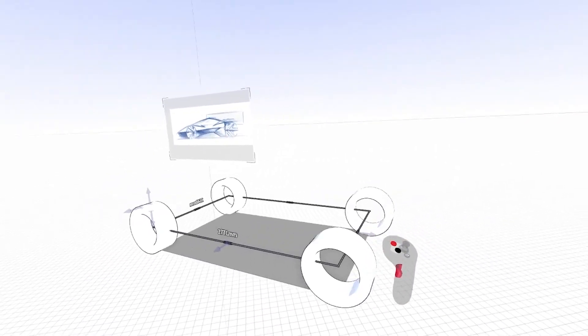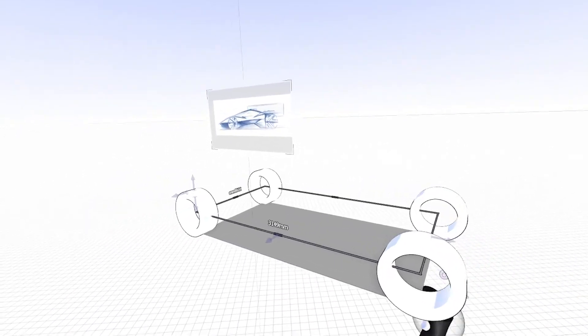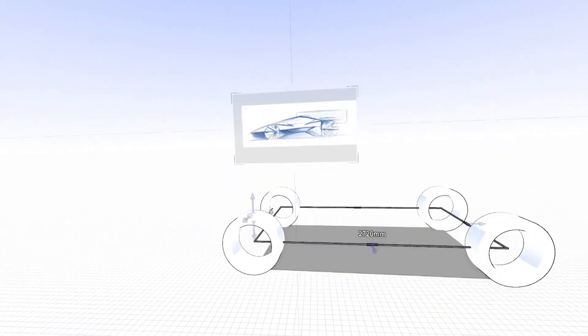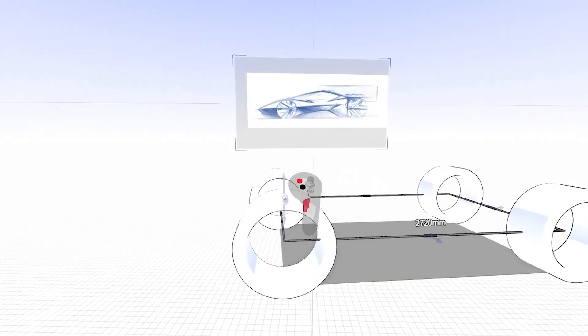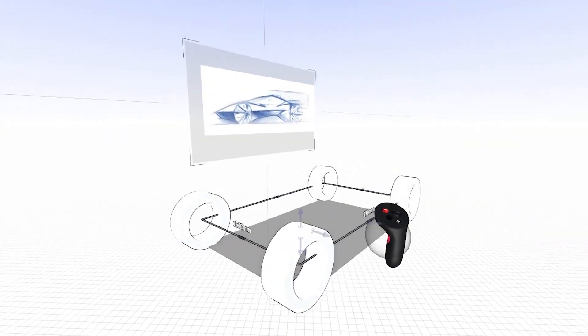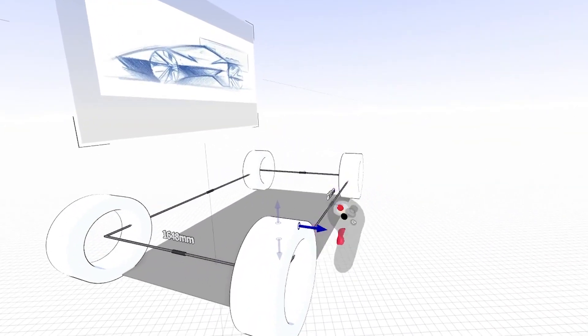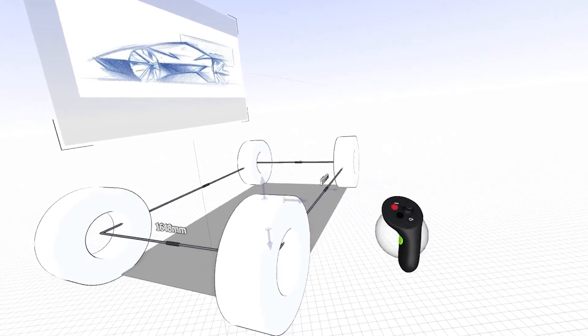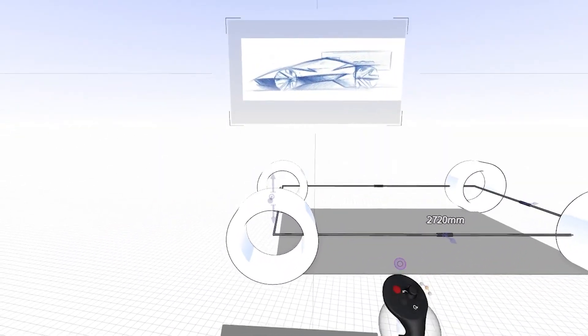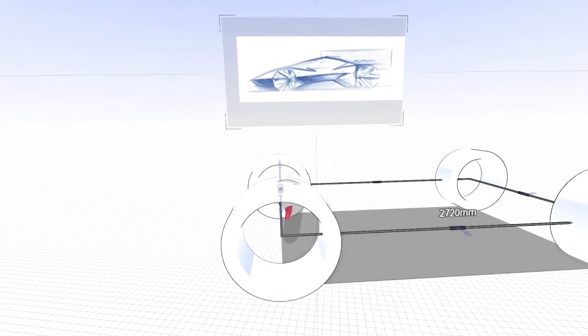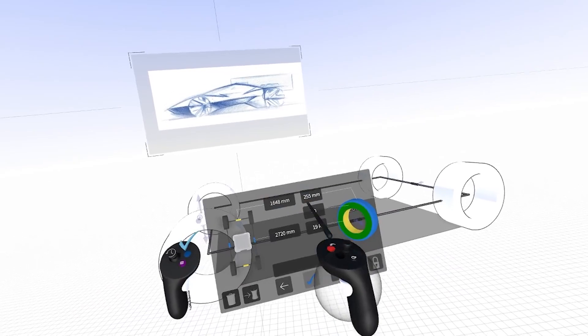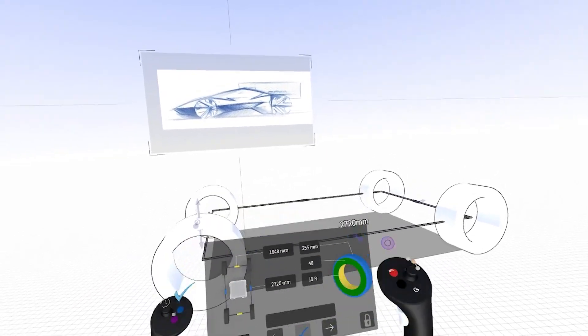You can either push and pull on the arrows, or you can set up your tire dimensions, your tire width, tire sidewall thickness, rim thickness, or you can just type the dimensions right in here.